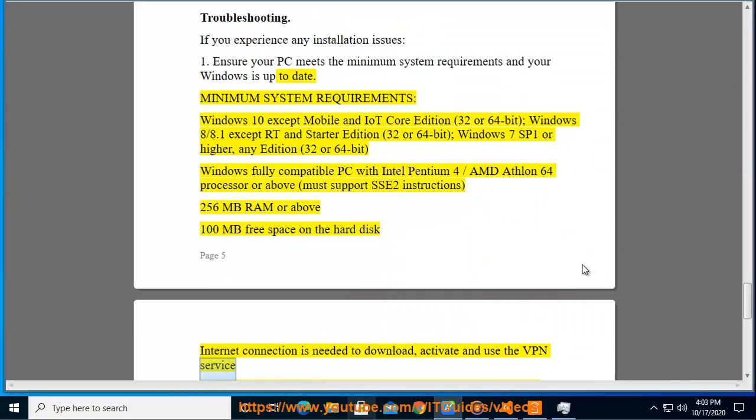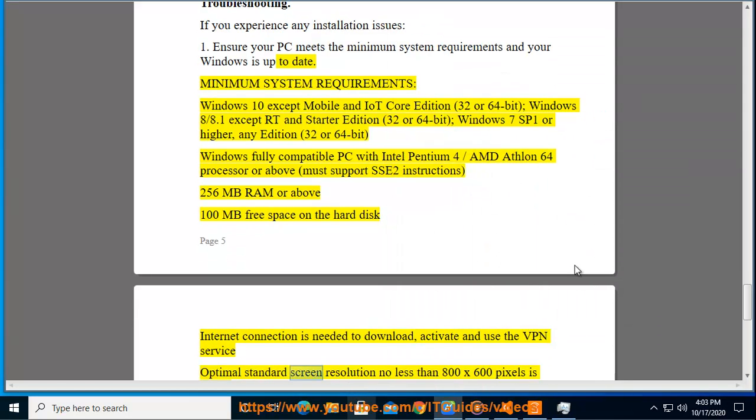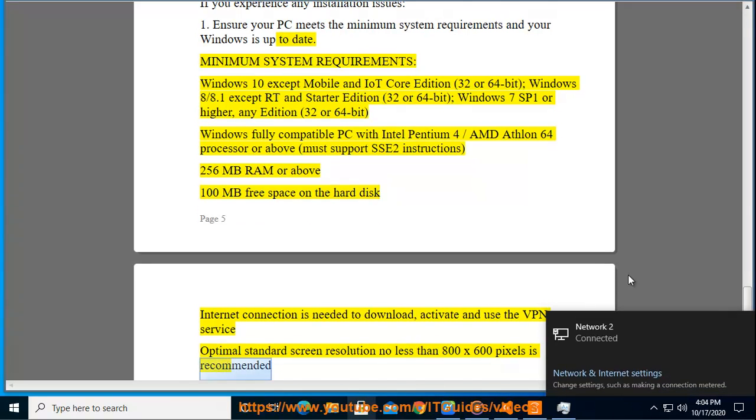256 MB RAM or above, 100 MB free space on the hard disk. Internet connection is needed to download, activate, and use the VPN service. Optimal standard screen resolution no less than 800 x 600 pixels is recommended.